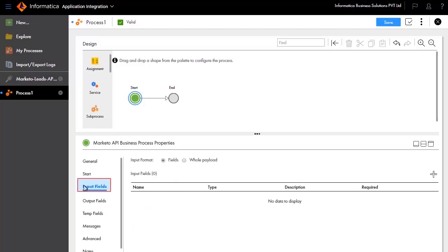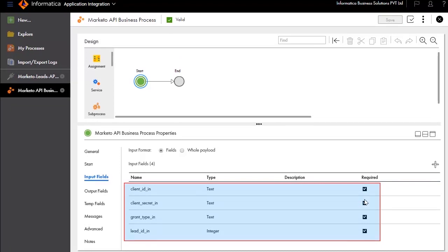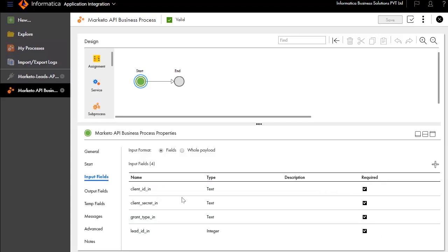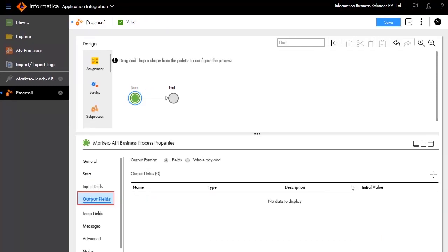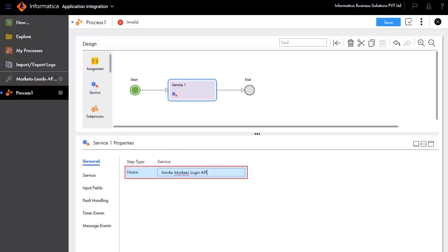The Input Fields tab defines the inputs required for this process. We will add client ID in, client secret in, grant type in, and lead ID in. Add email as the output field. We will now add a service step and call this service Invoke Marketo Login API.